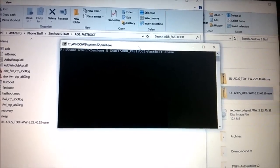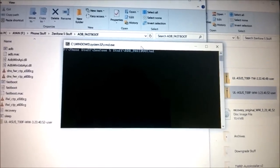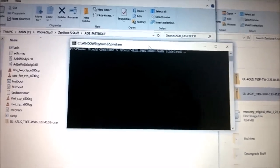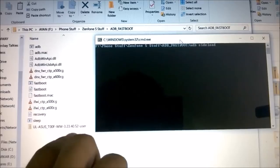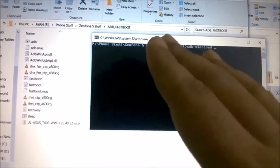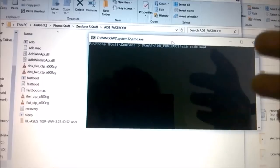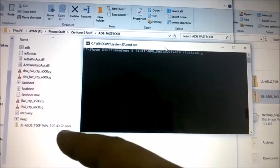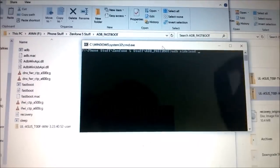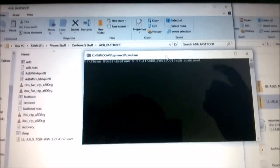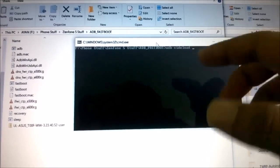When it says 'waiting for file', you no longer need fastboot. Type: adb sideload, followed by the full file name of the firmware you're flashing. For example: adb sideload UL-ASUS-T00F-WW-3.23.40.2-[full firmware filename].zip. This will push the stock ROM to your phone.